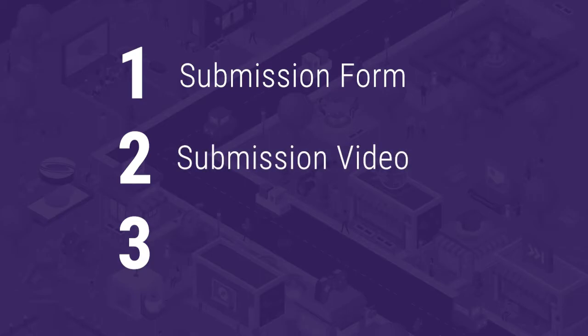We have certain specifications on the video format, and you must include an auto-generated entry slate at the beginning of your submission video. We'll go over that in detail later in this instructional video.